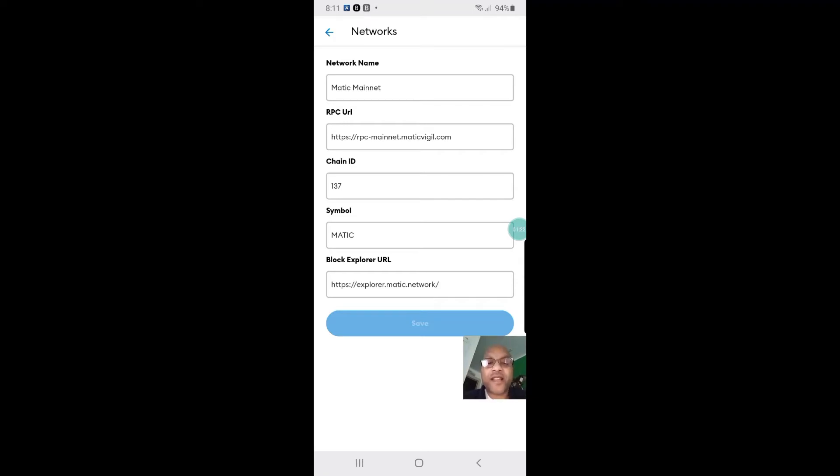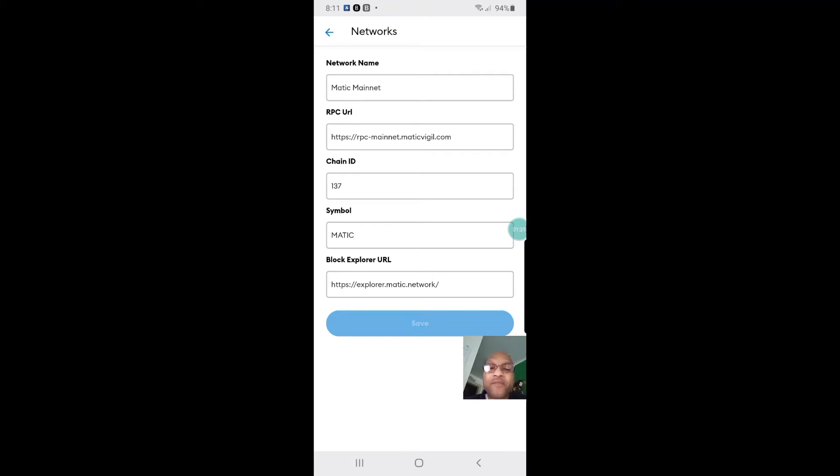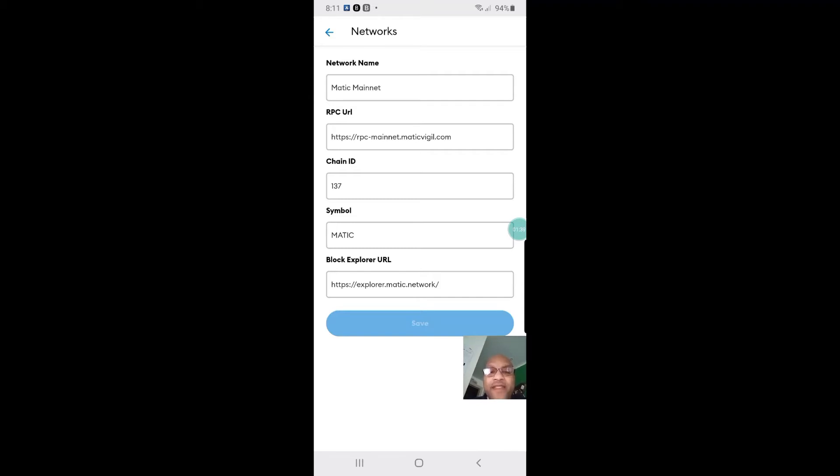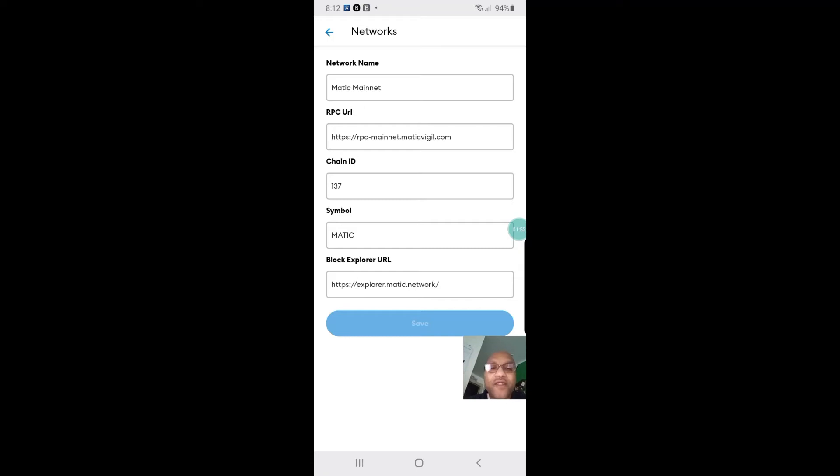The chain ID is 137 and the symbol is Matic. Make sure you put that in all capital letters, M-A-T-I-C. Block explorer is https://explorer-mainnet.matic.network. Make sure you have it set up just like that: Matic network, the network name, the RPC URL, chain ID, symbol, and block explorer. Pause this video if you have to set it up just like that, and then after you finish, hit save.